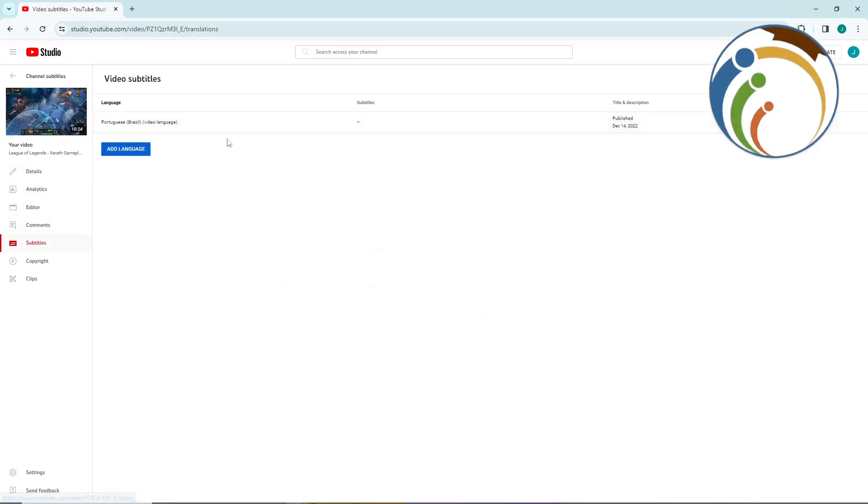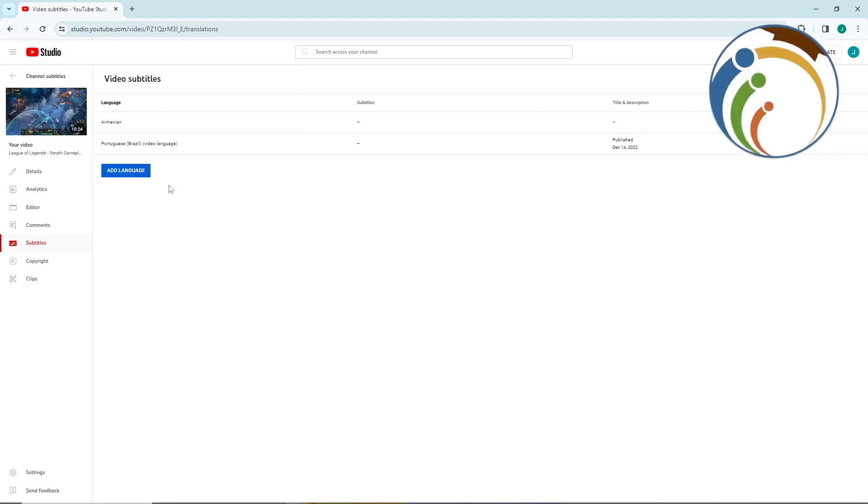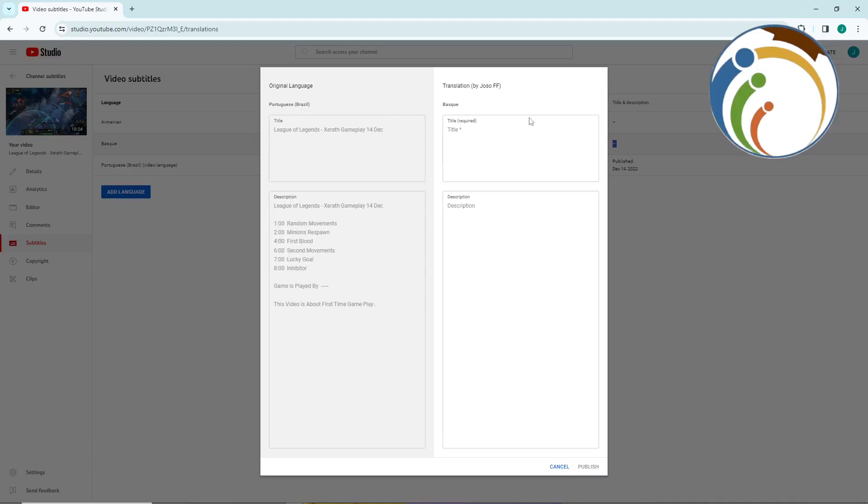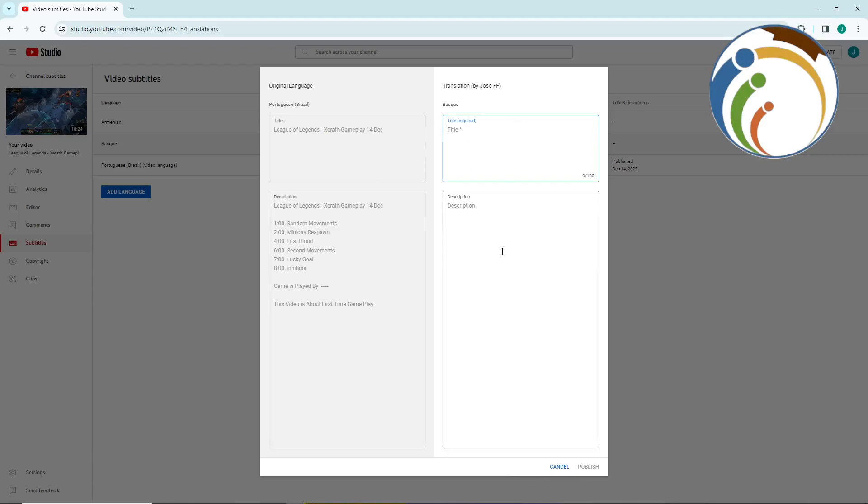Go to subtitles, you can add language, you can add more than one. You will also need to specify the language variant here, whether Brazil or maybe...